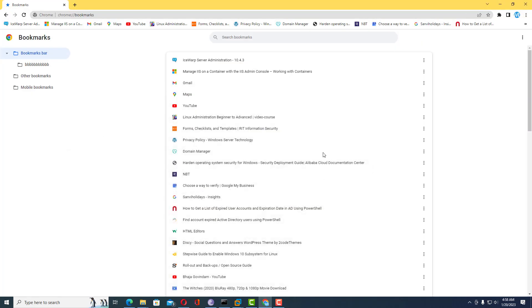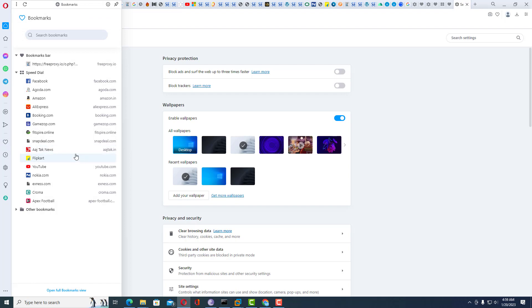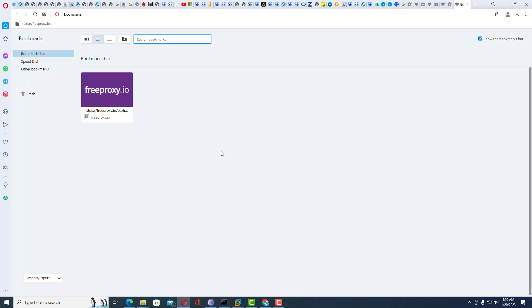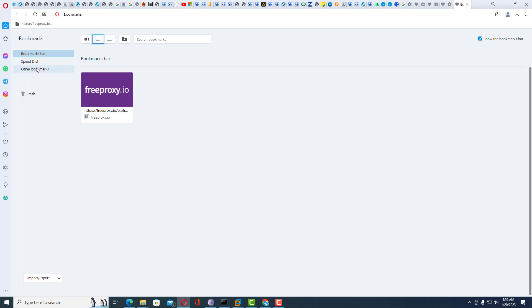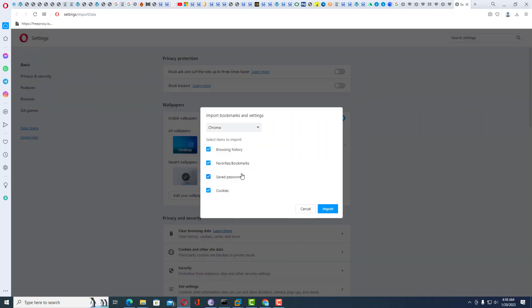Similarly, if you want to import into another browser like Mozilla or Opera, here I am using Opera. Go to the Bookmarks tab and click on 'Open full bookmarks view'. Once you click on that, it will prompt you to import. Click on 'Other bookmarks' and then click on 'Import bookmarks'.